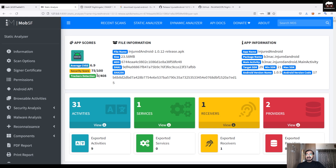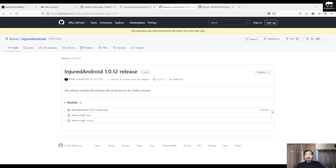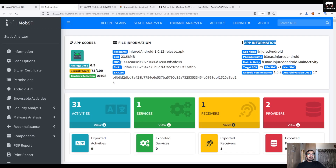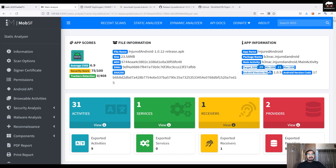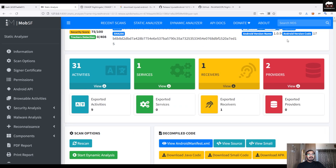If we go to the file information, the application name is InsecureAndroid 1.0.12 release APK and its size is 23.58 MB. Under app information you can see the application name and package name — I've discussed the package name previously when we imported this APK into JADX-GUI. You can also see the main activity, which is the first screen that opens when you launch the app. The target SDK, minimum SDK version, Android version code, and other details are also listed here.